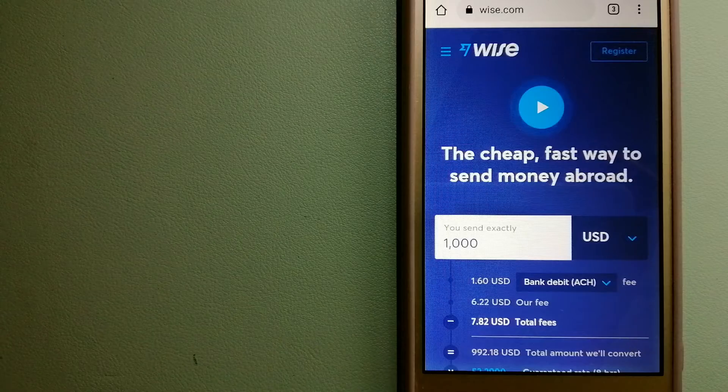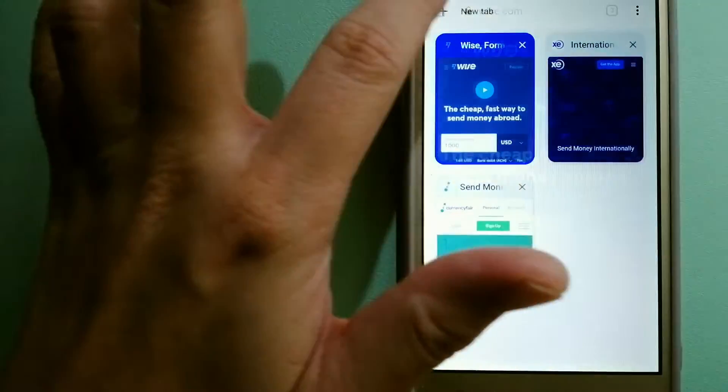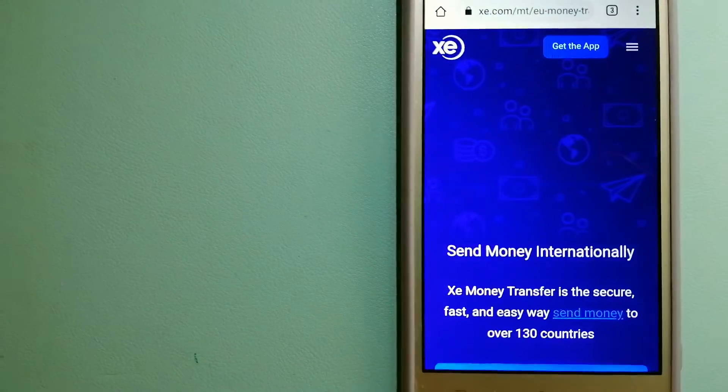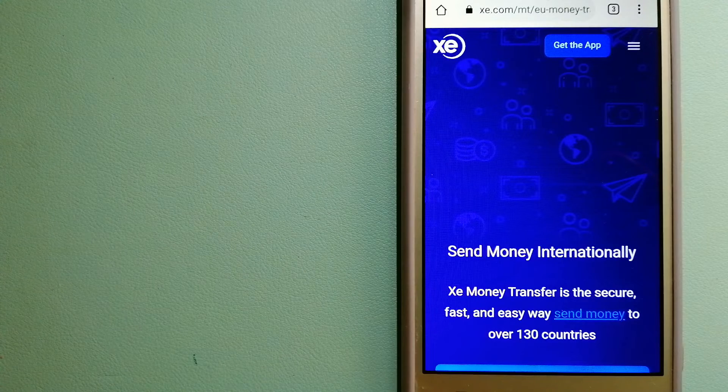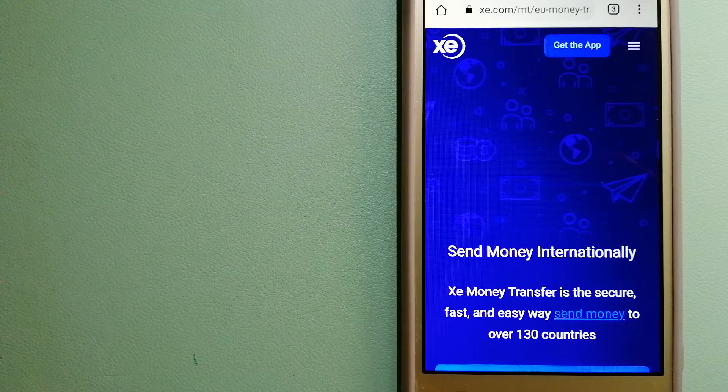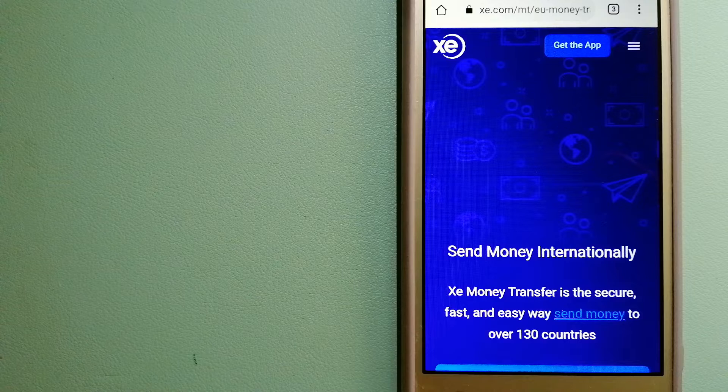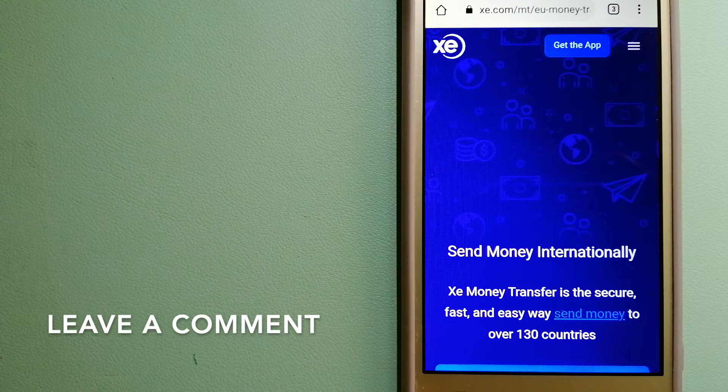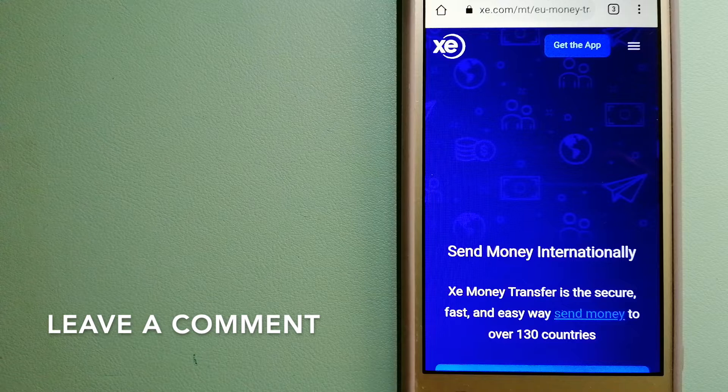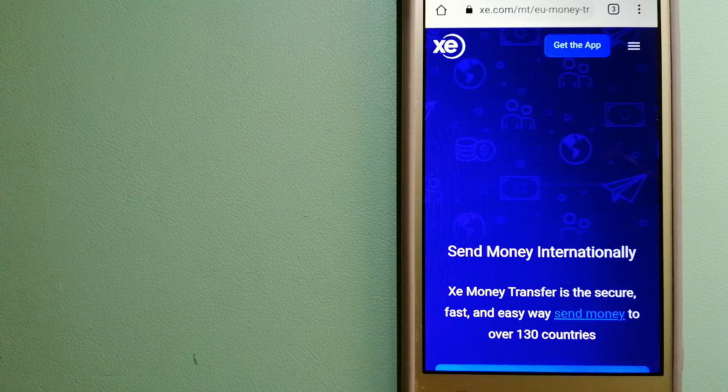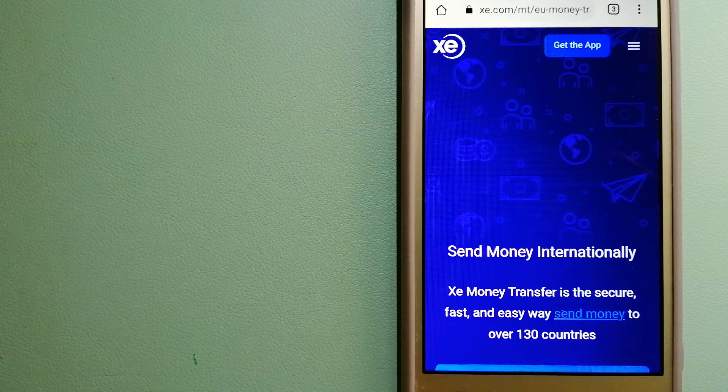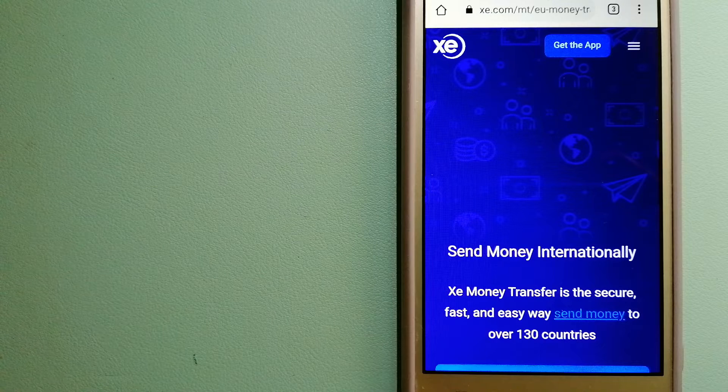The second option is XE Money Transfer. This is an online money transfer company that offers a cheaper and faster way to send money internationally. As a trusted and seasoned name in foreign exchange, they could be a good option for your international money transfer.